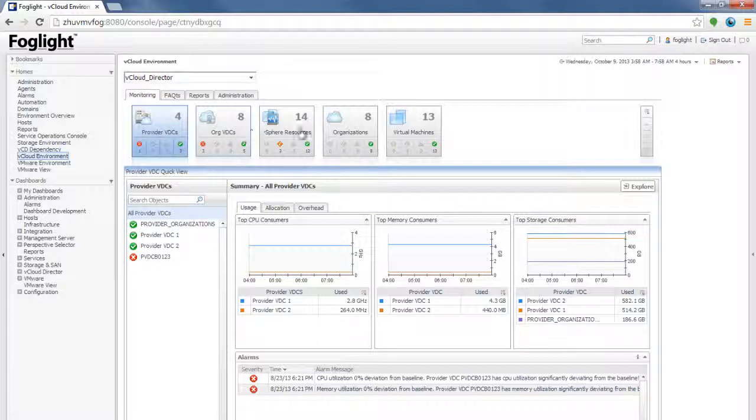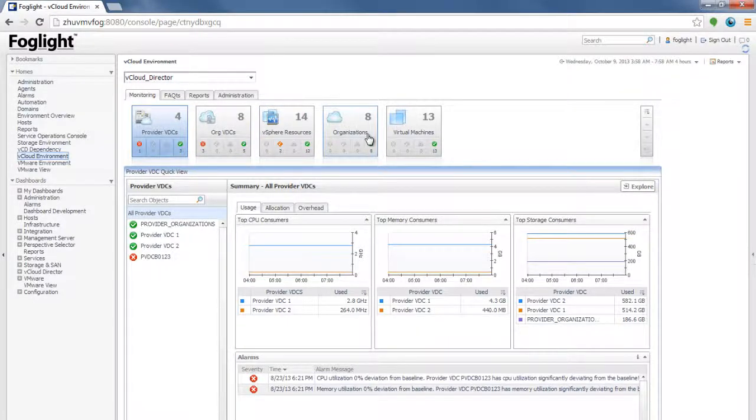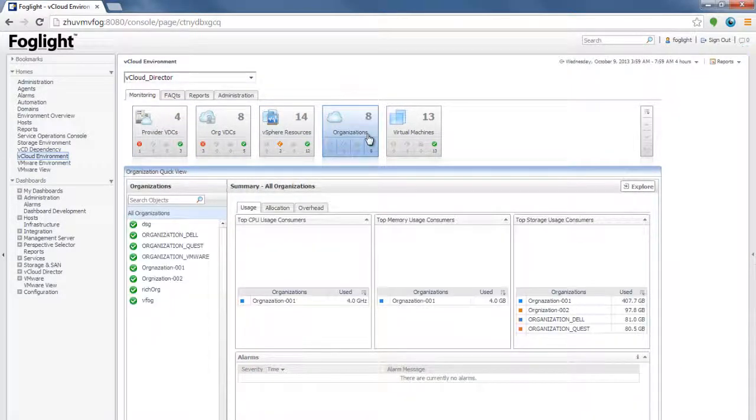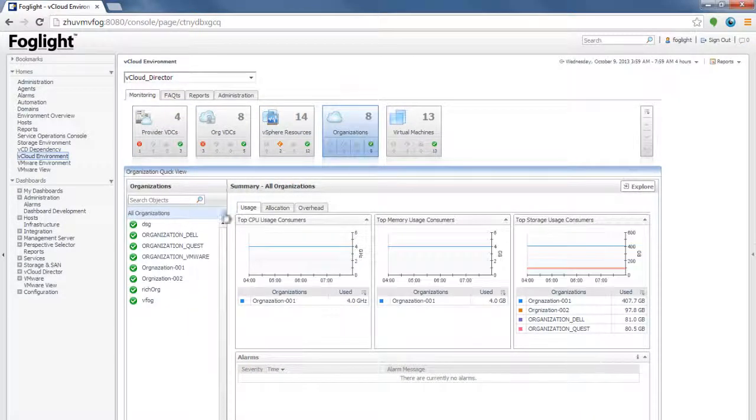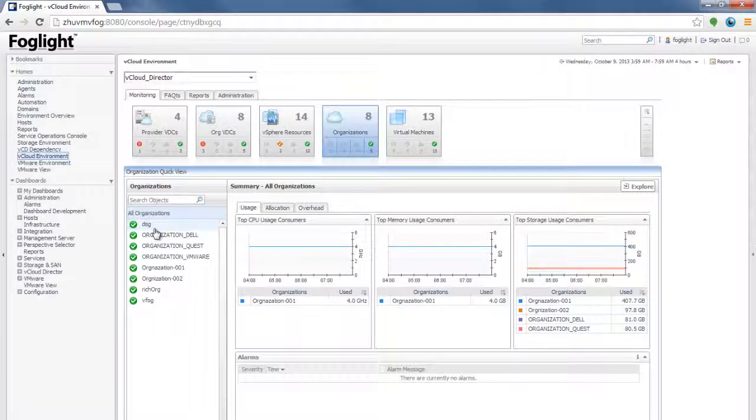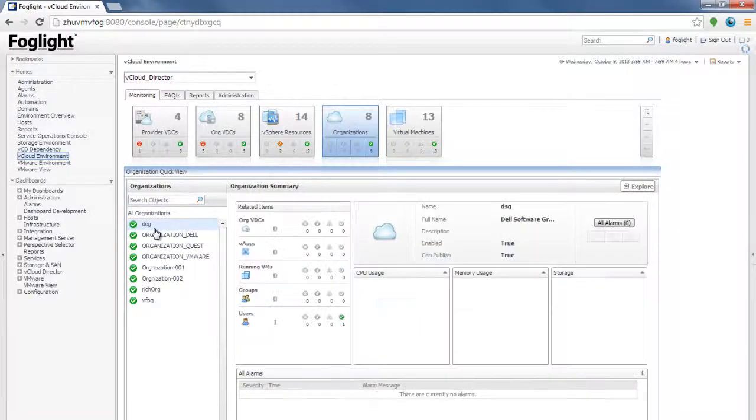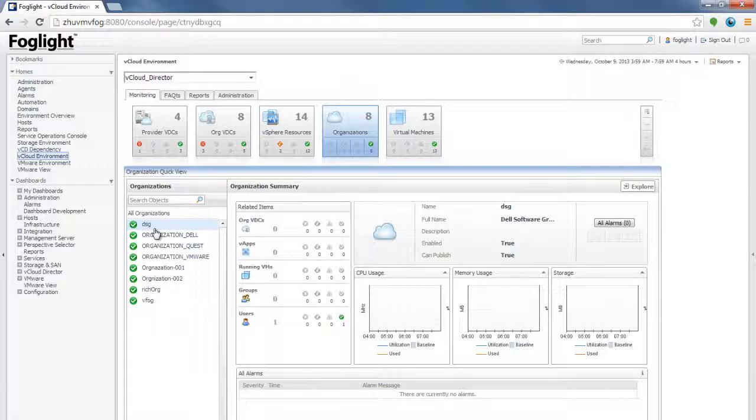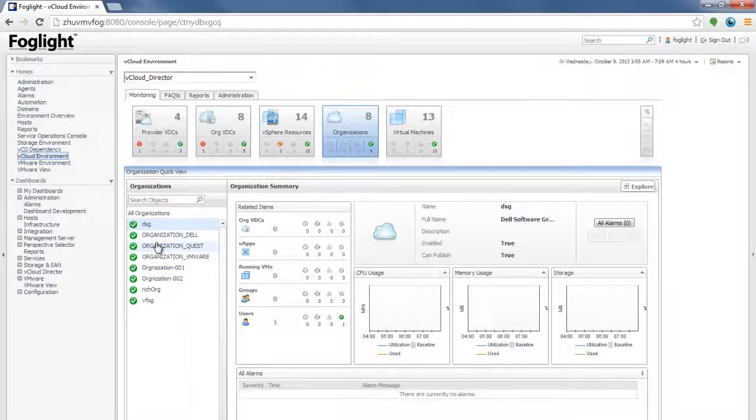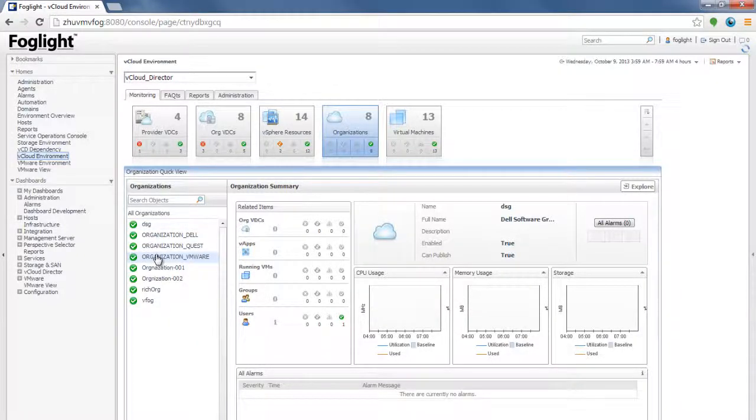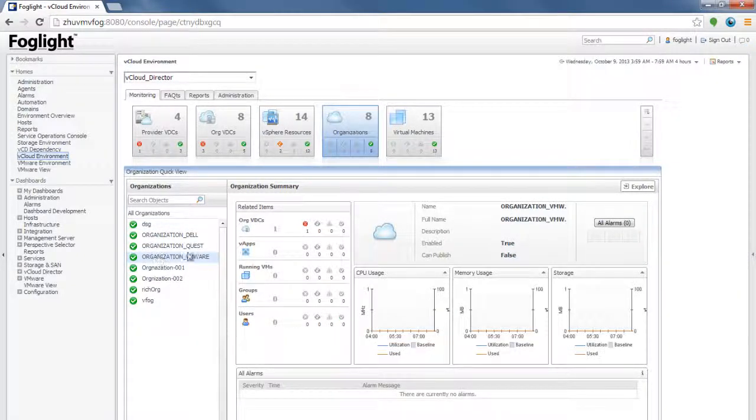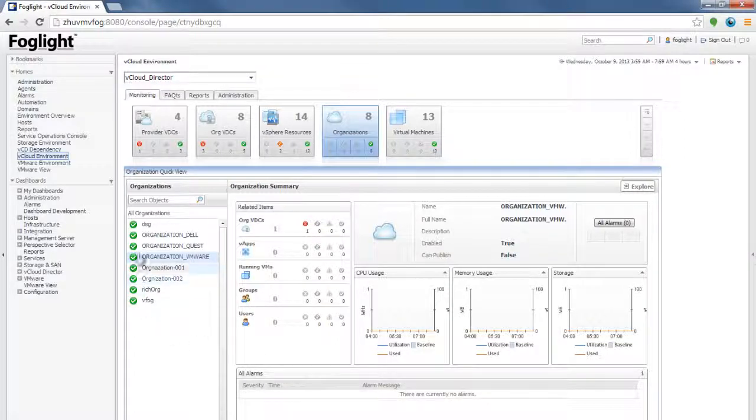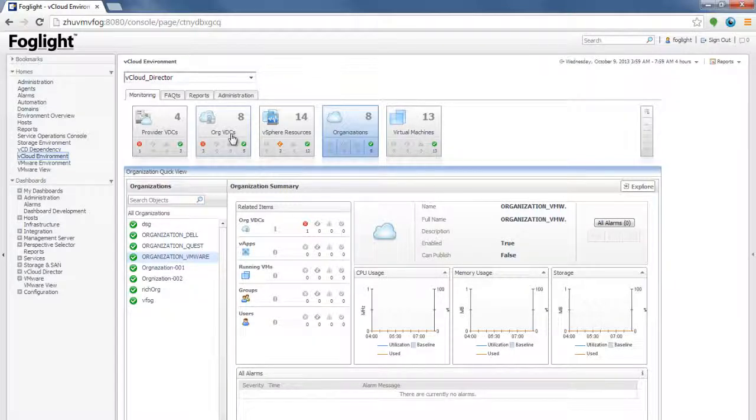Once you select any of the organizations or the resources, you can actually see how those organizations are performing. When you see the data, you're seeing the data only related as it relates to that particular organization. How many users are there? How many groups are running it? How many running VMs are there? VApps are there, et cetera. All that information is actually put in the related item span. And as well as, you can see all the alarms that are associated only with that particular organization or that particular org VDC.